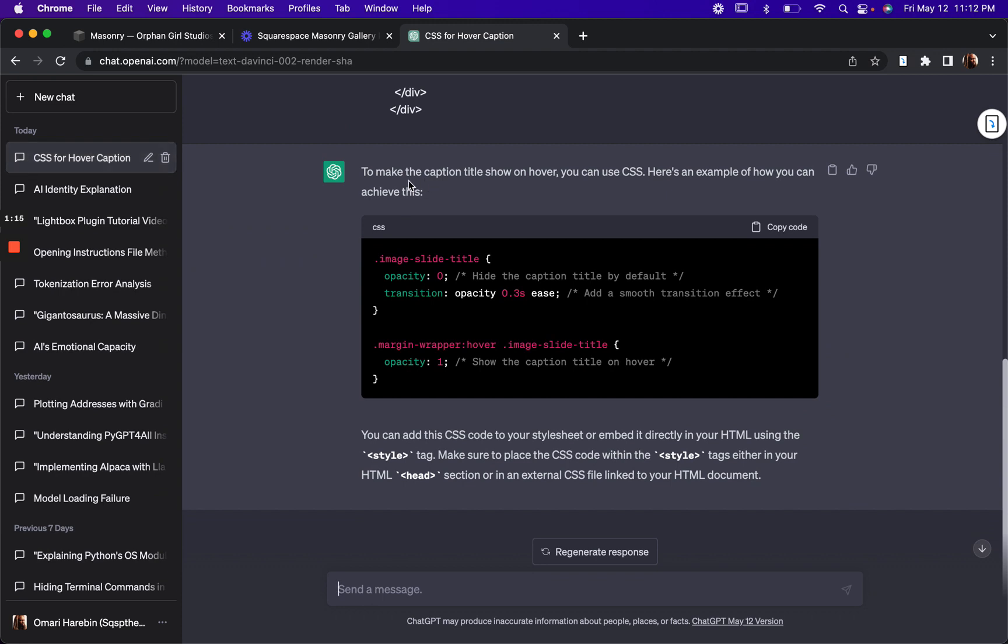Okay. So to make the caption title show on hover, you can use CSS. Here's an example of how you can achieve this. So let's give this a try and see if it actually works here.